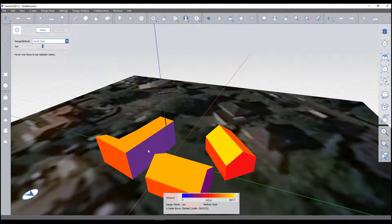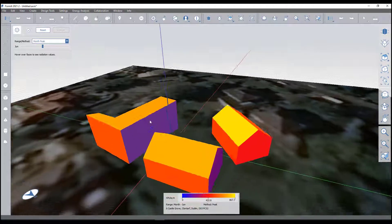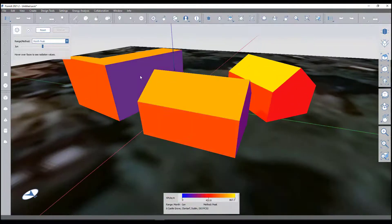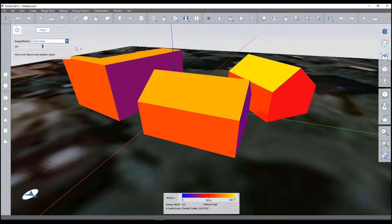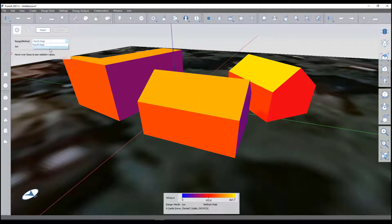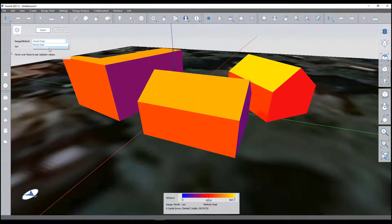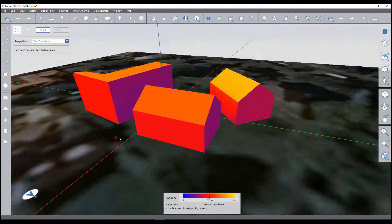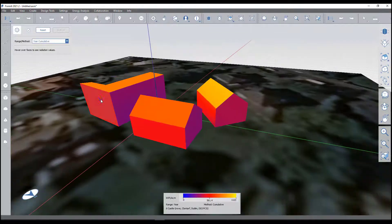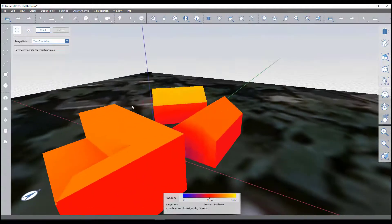We can actually choose for a year cumulative for where all the solar radiation is. This can help inform where you're going to put shading on certain windows.